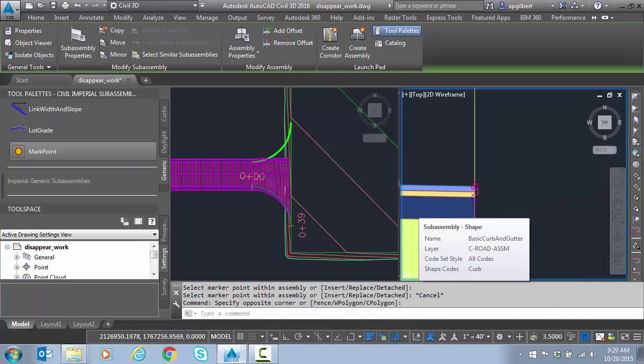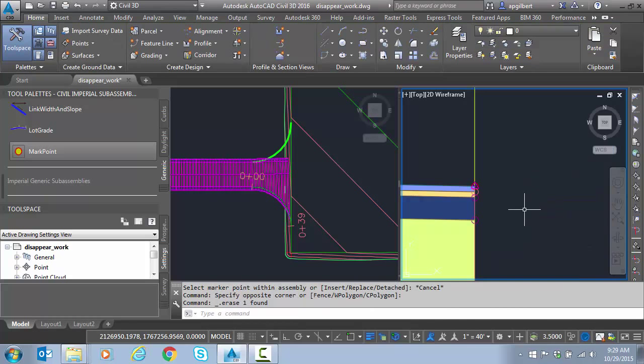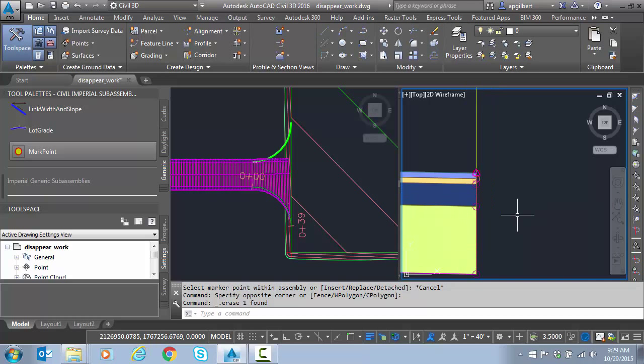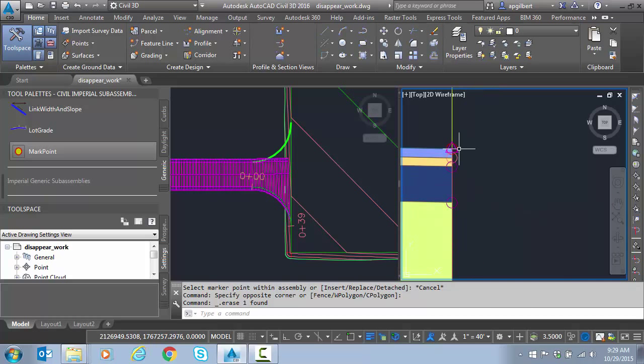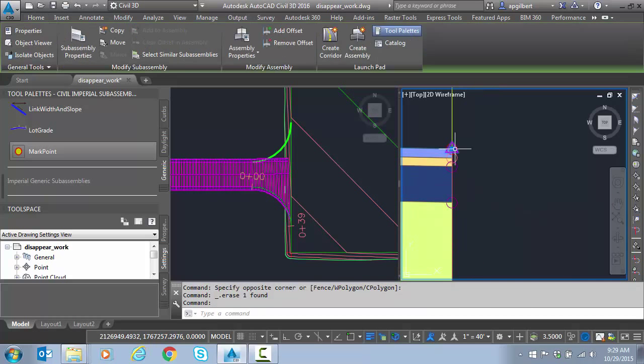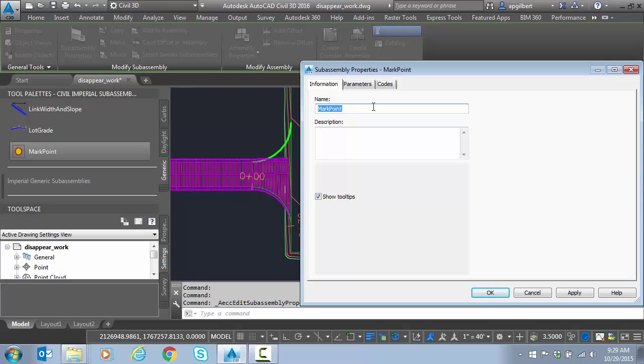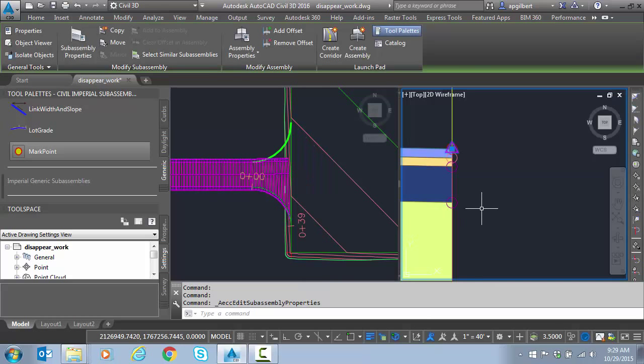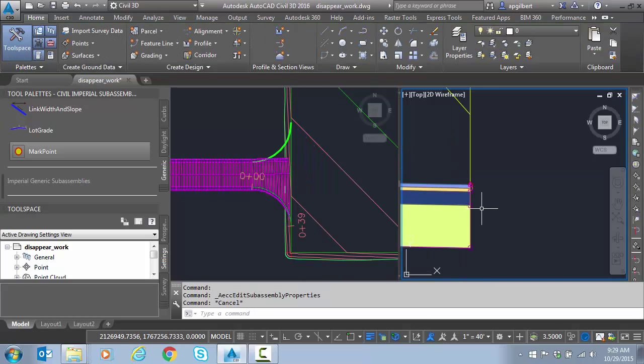I should have done this first, but just delete that curve for now. Don't need it. Let's go and edit the point code. I'm going to change the name too just so it's easier. But this is what matters here. Point name. We have to type in the name of this mark point because we're going to tie to this with a link in just a second.